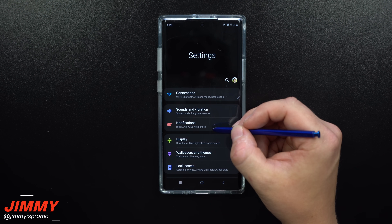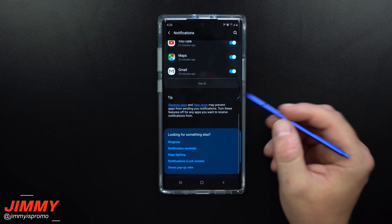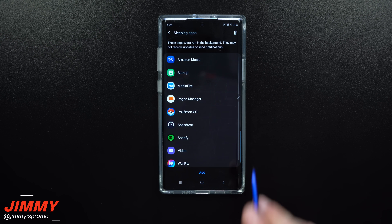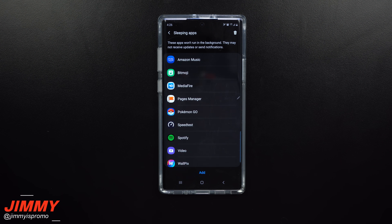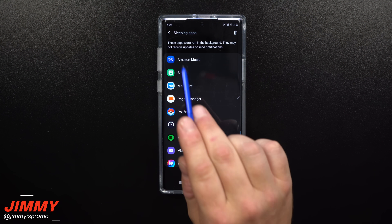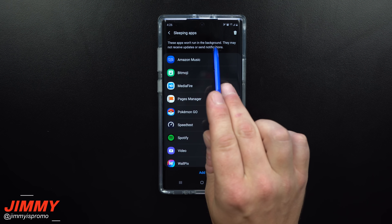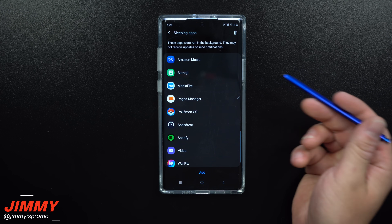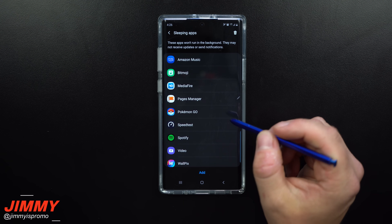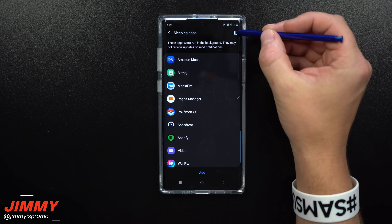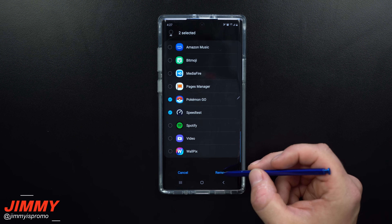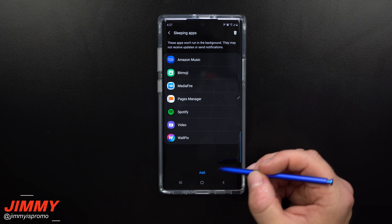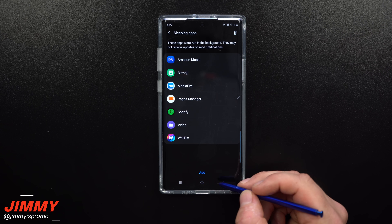Here's a couple of things you want to do to make sure that you get your notifications. Inside Notifications, scroll all the way down to where you see these two options. The first one is Sleeping Apps. If you accidentally put Gmail onto the sleeping apps list, what will happen is that the application will not run in the background, which also means it will not receive updates or send notifications. If the application in question is right there, make sure you go through and take it off — hit the trash can to remove it from sleeping.